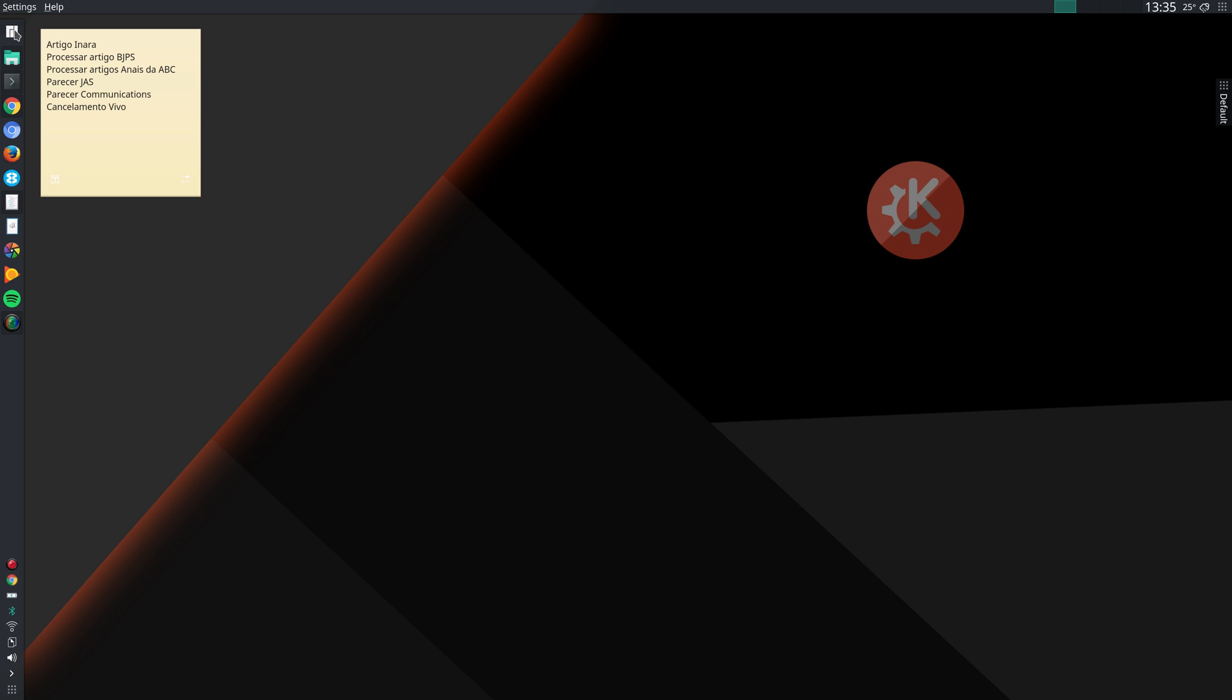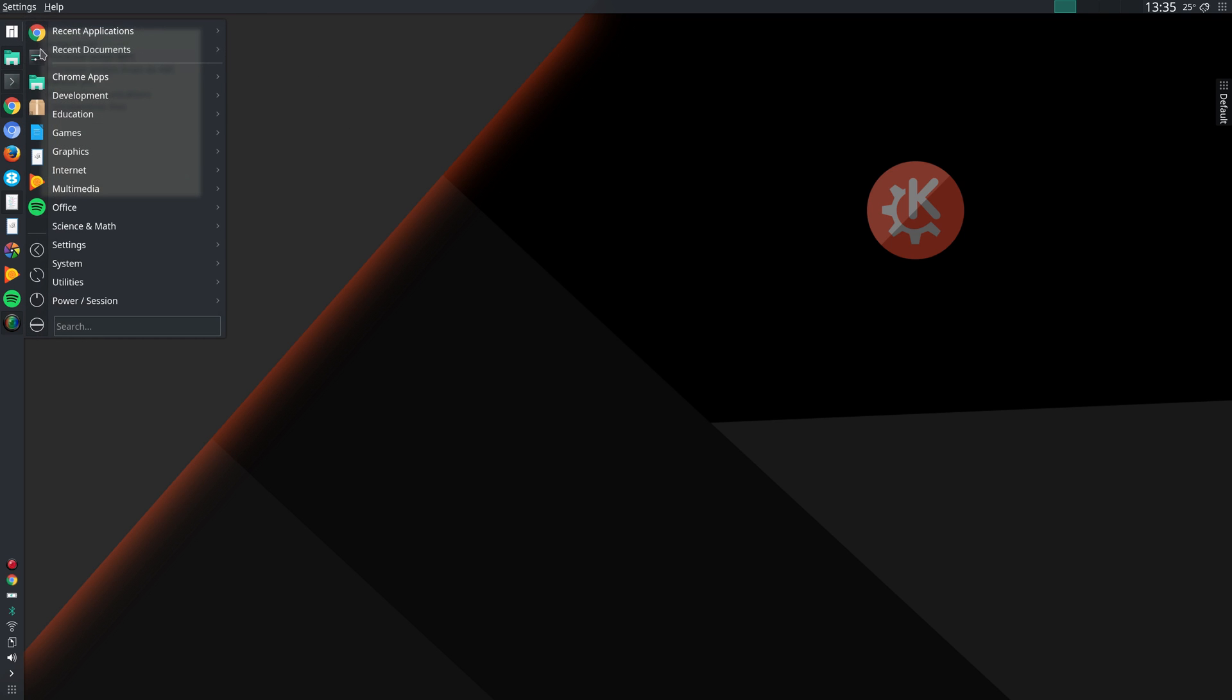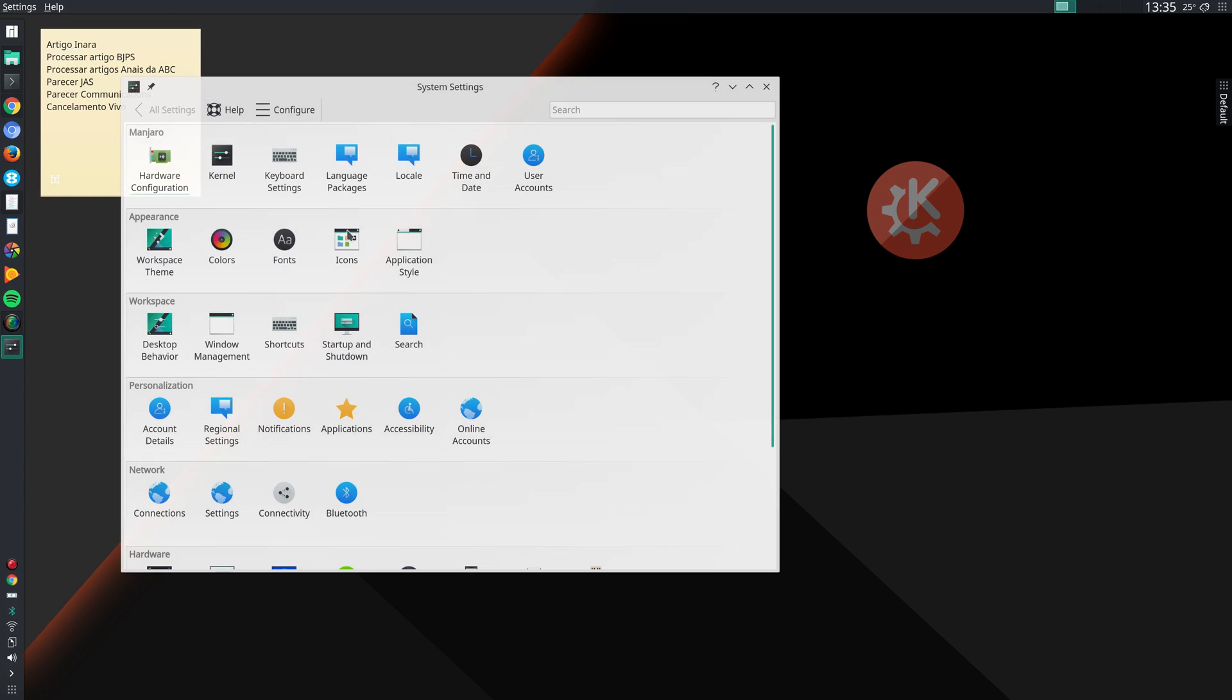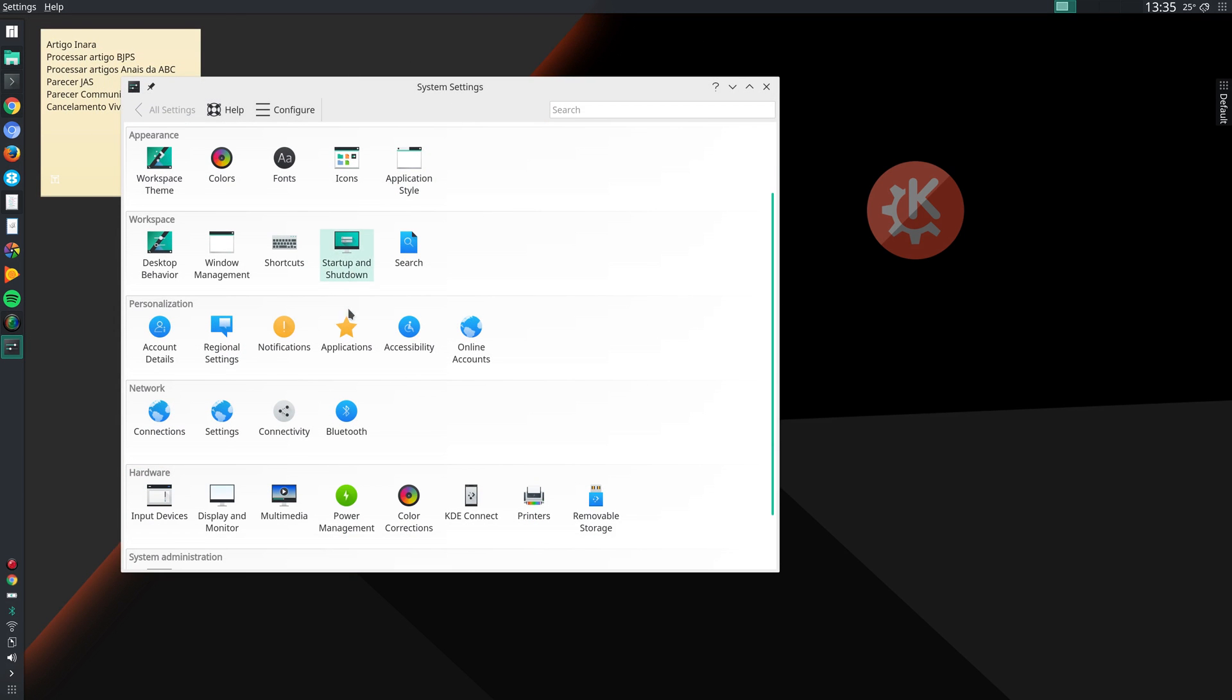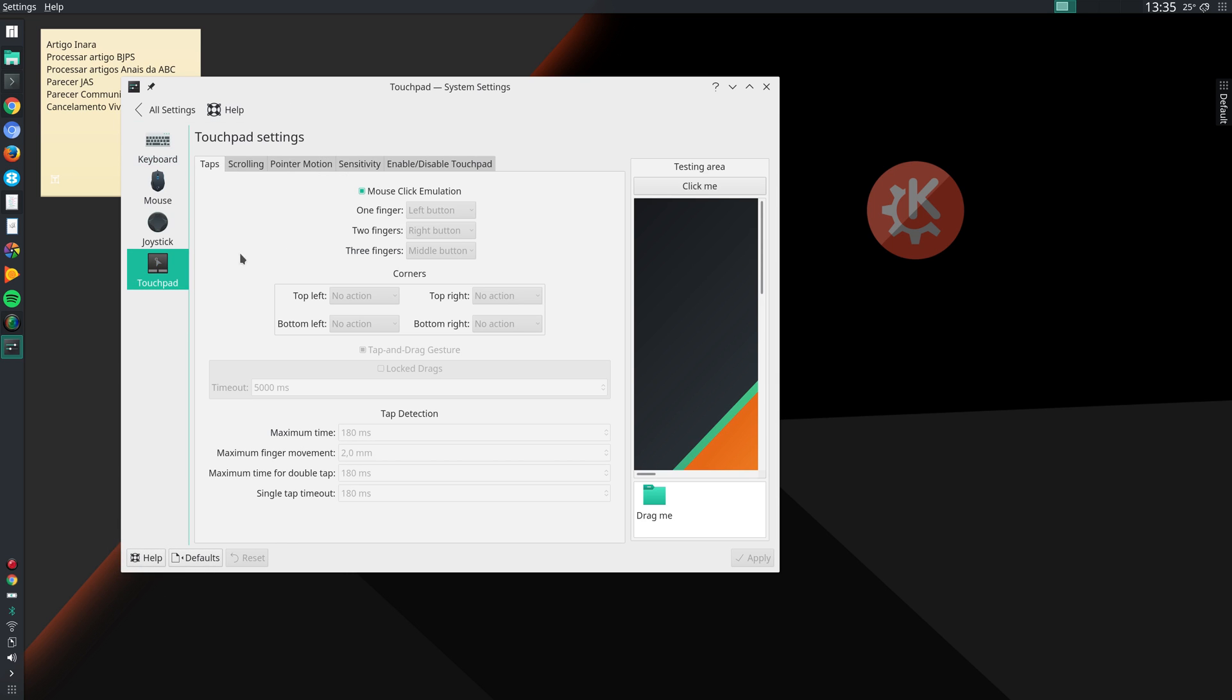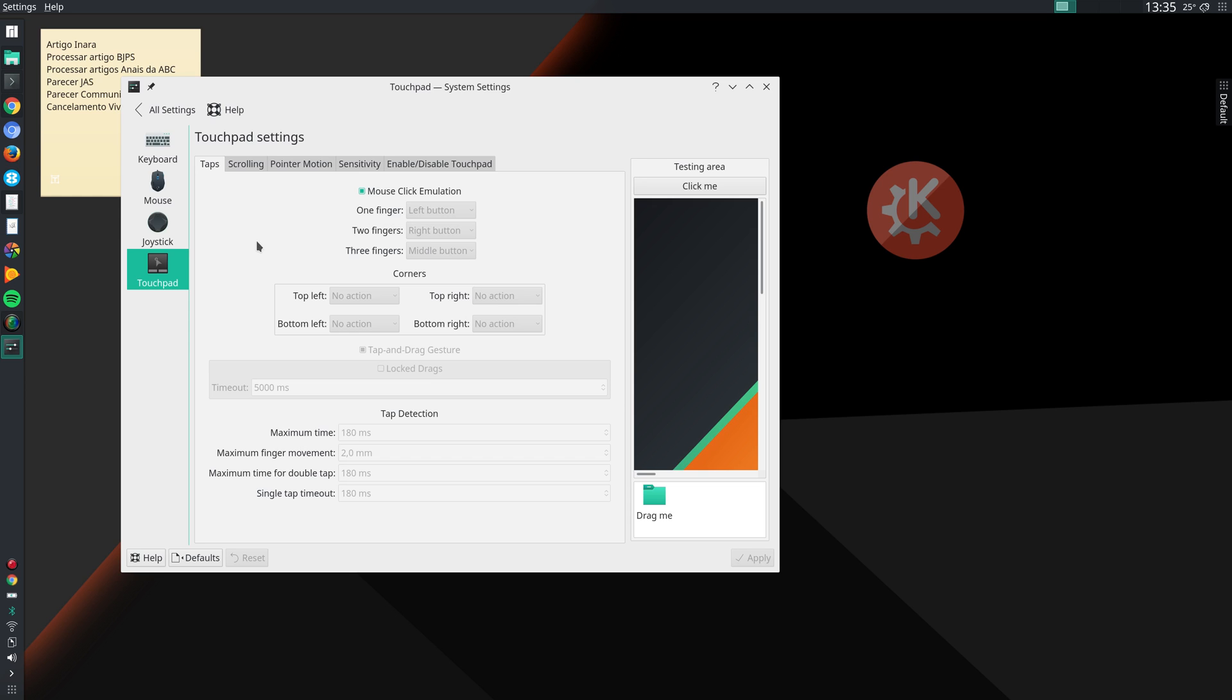I go to System Settings, and the first thing that I do is go to Input Devices, Touchpad, and I activate mouse click emulation so that I can tap on my touchpad and it emulates a mouse click.